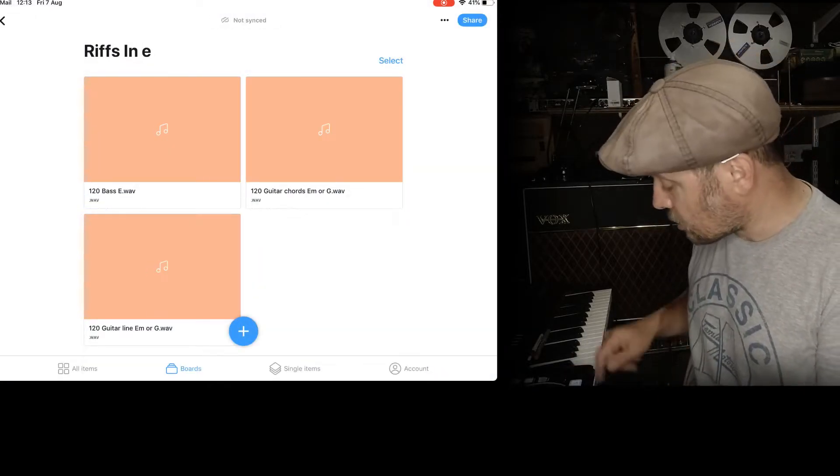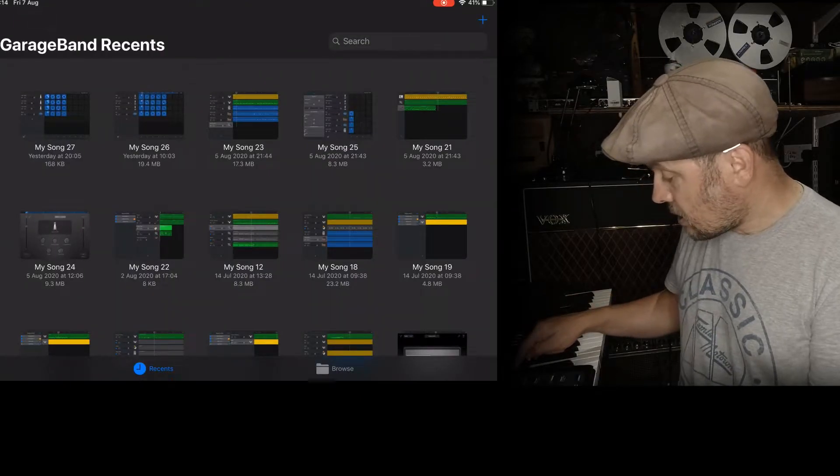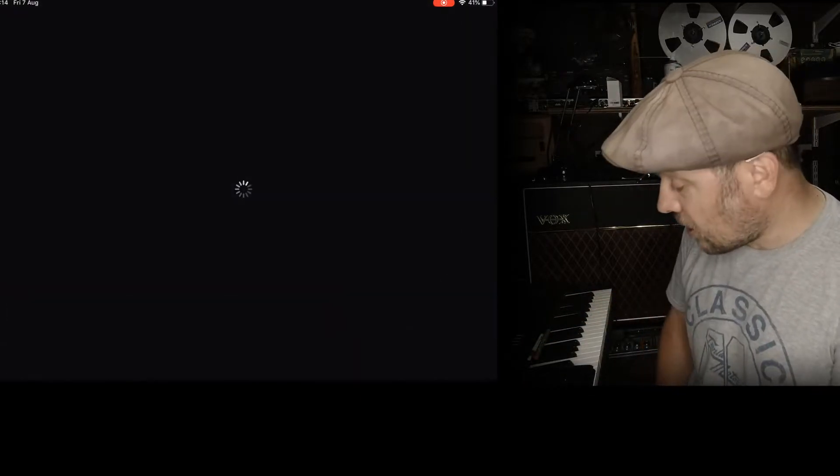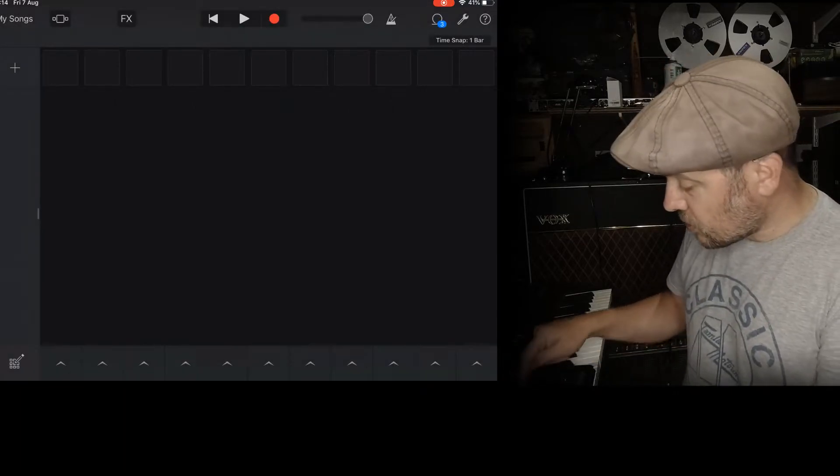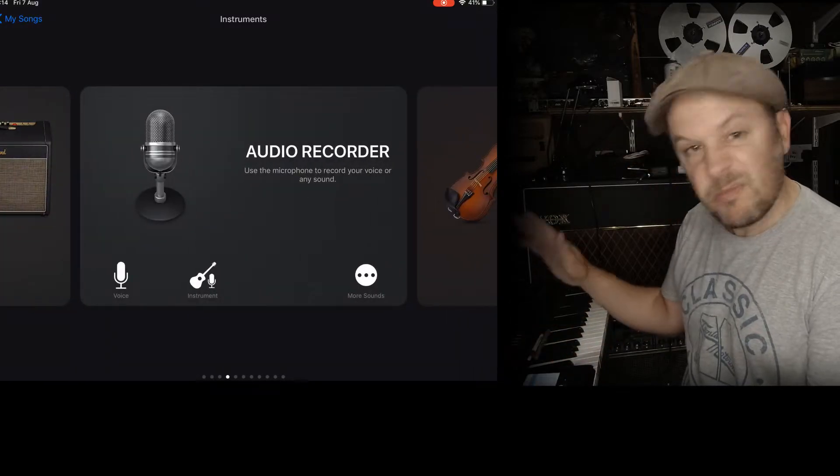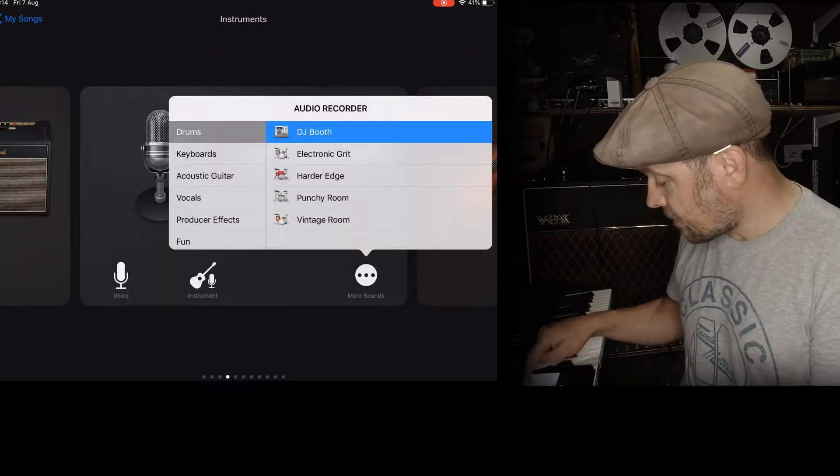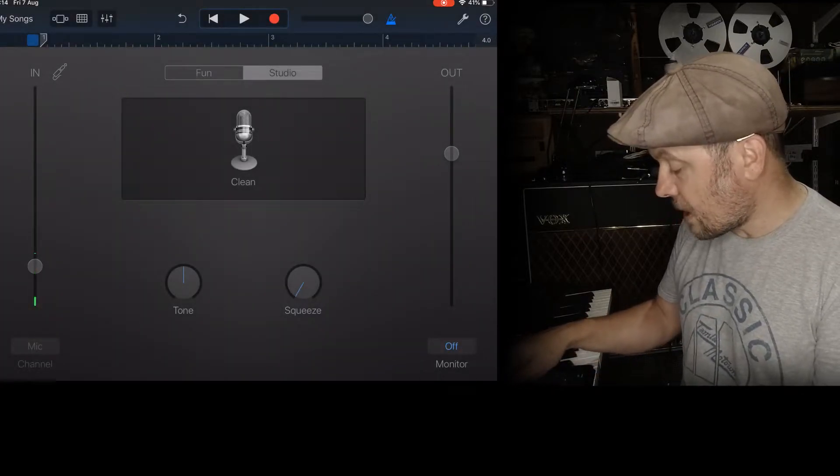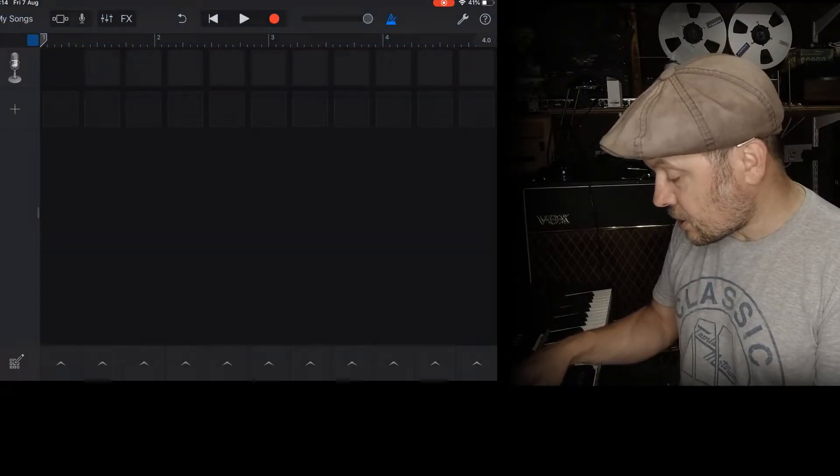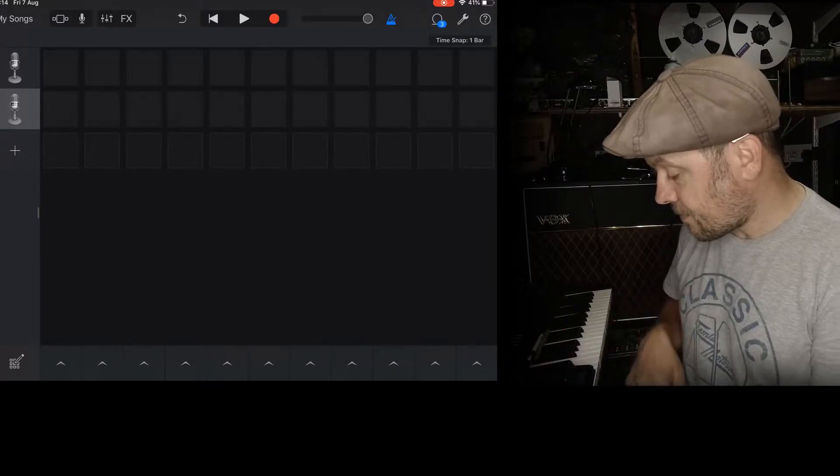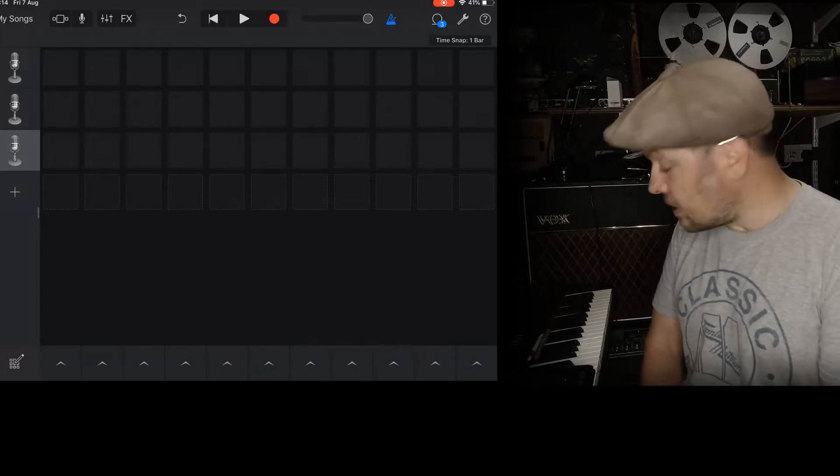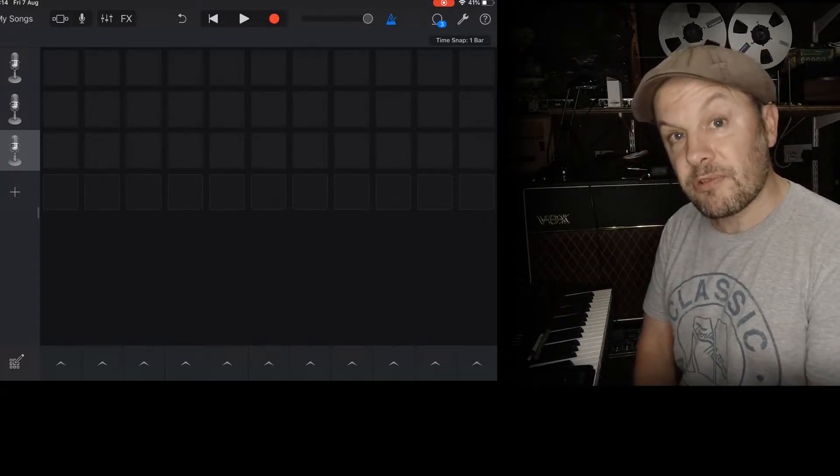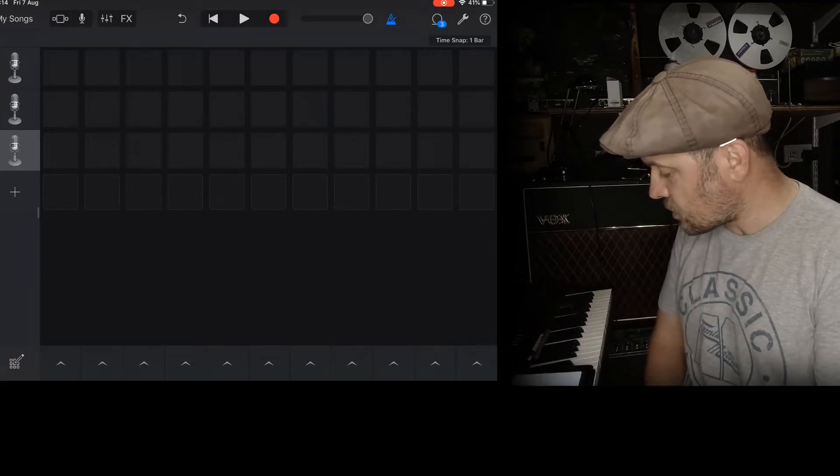So now I'm going to go to GarageBand and I'm going to find a new file. And I'm using live loops this time. I'm going to add an instrument which is just a vocal recorder. That's fine. Fun and clean. That means it won't put any processing on it. I'm going to go back to the main window and duplicate this twice. Now you can see at the top of the screen the loops has got a little three which means that there are three new loops in there. The ones that I've just sent.